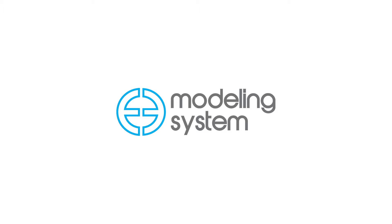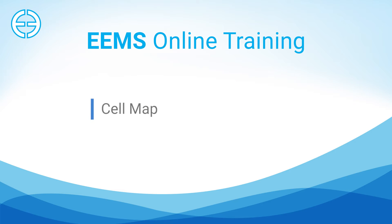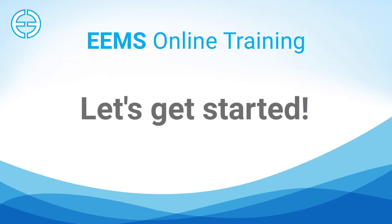Welcome to EEMS 130, Part 1. This video provides a brief overview of some of the most commonly used visualization features of the EFDC Explorer modeling system. In Part 1, we will describe the cell map and 2D plan views. Let's get started.